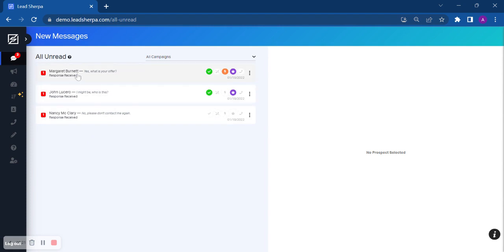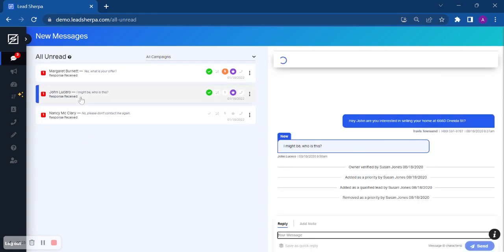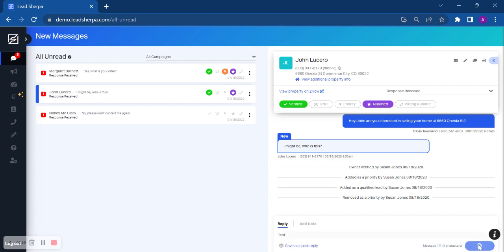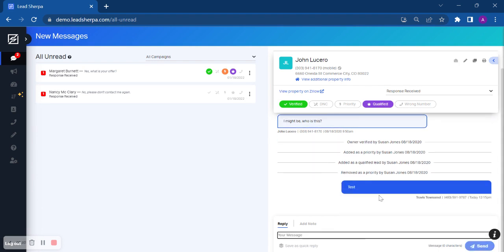So we're going to start here with John. If you click on John's message, you can see what you sent and the message that he responded with. You can actually respond directly from here and send a message and it will go directly to John.